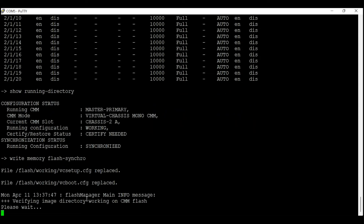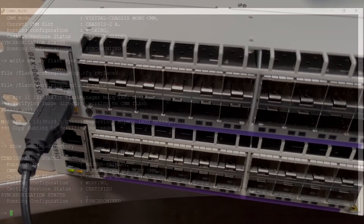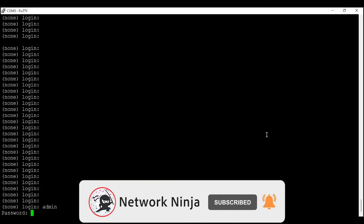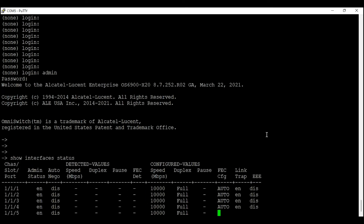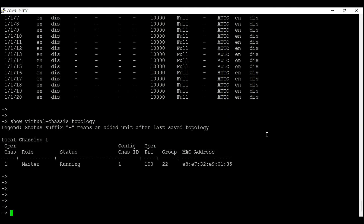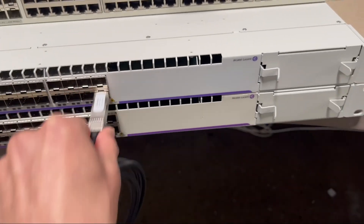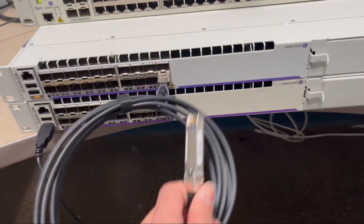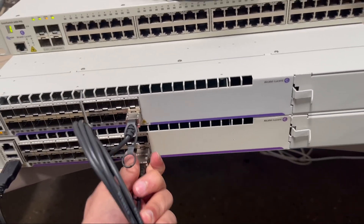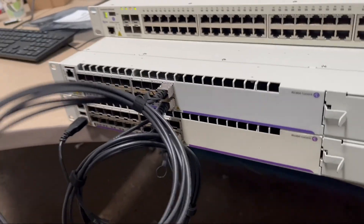We'll save this configuration using 'write memory flash-synchro' to sync with the certified directory. Both switches are now configured with virtual chassis configuration. I'll move my console cable back to switch one and connect our VFL links. I have two DAC cables — I'll connect port 20 on switch one to port 20 on switch two, and similarly port 19 on switch one to port 19 on switch two.